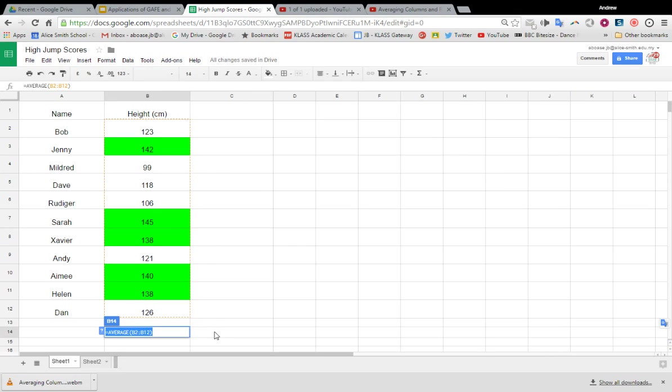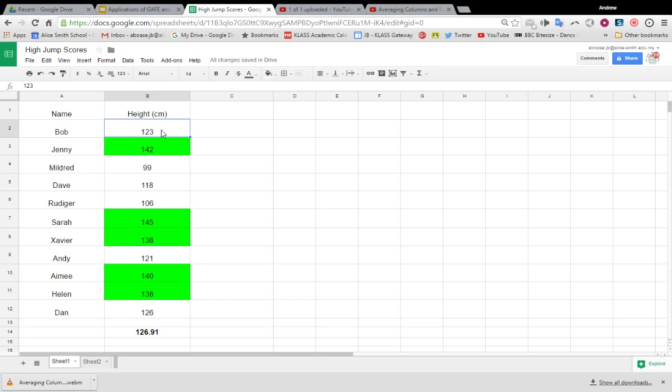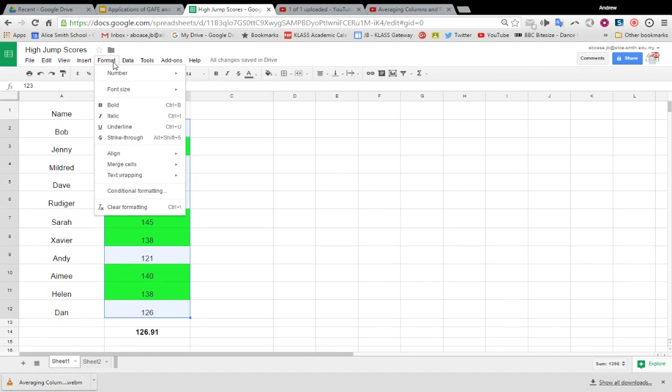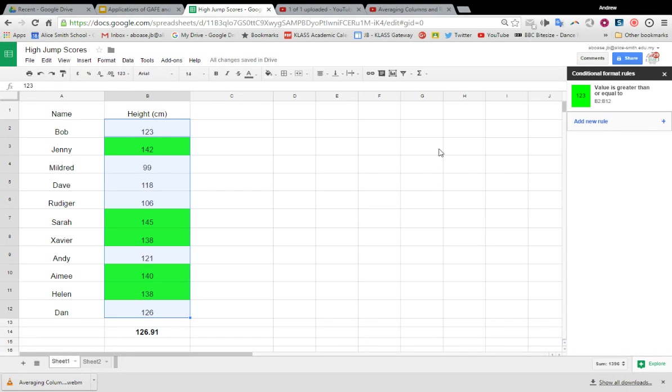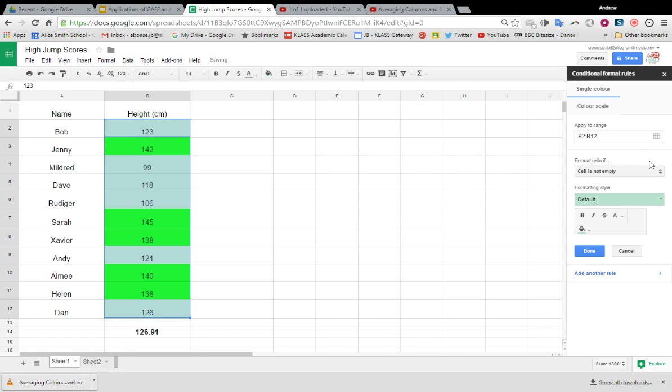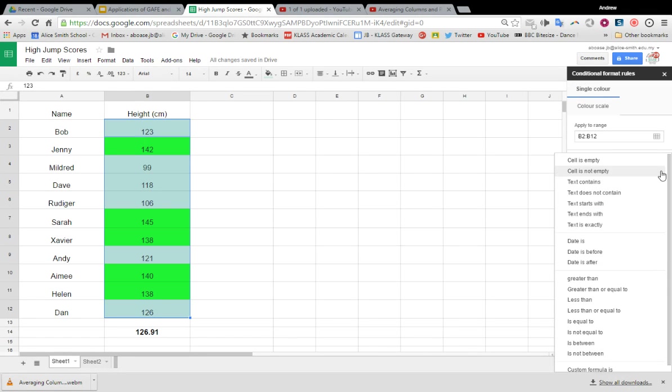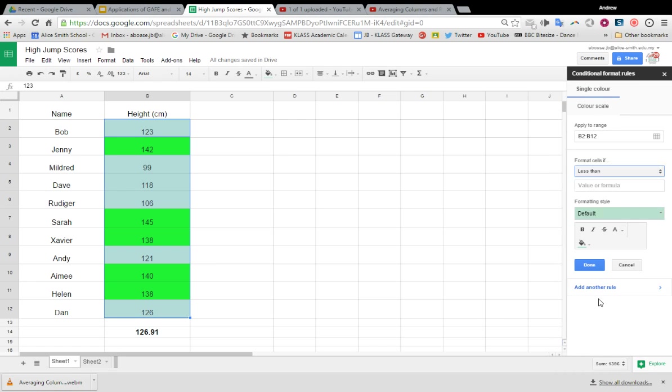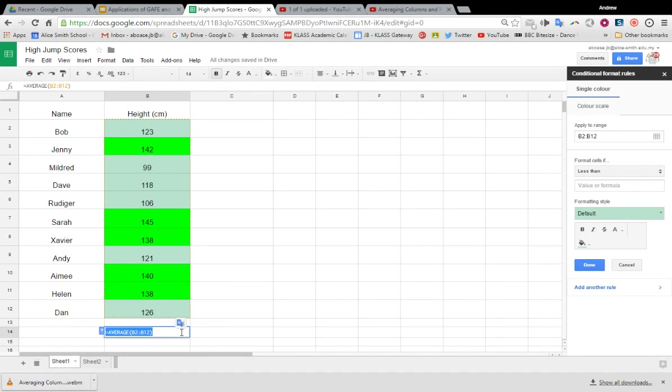Okay, you can actually add in more than one rule. So I could highlight again, additional formatting, I could add a new rule. And if I was that interested, I could go less than and I could add in the same formula.